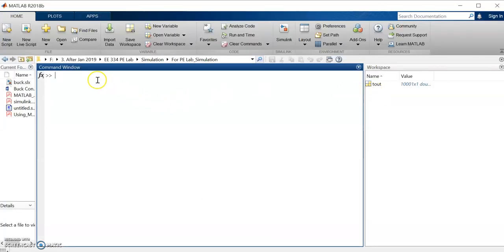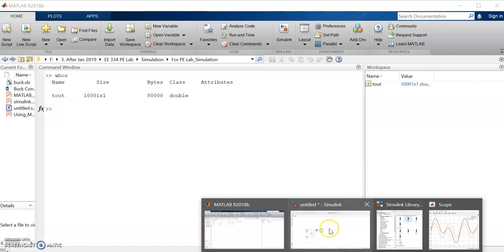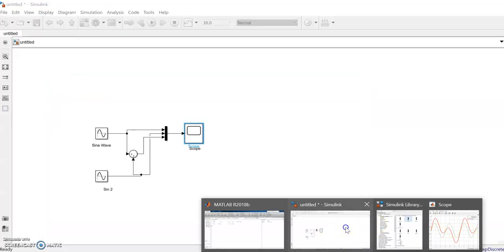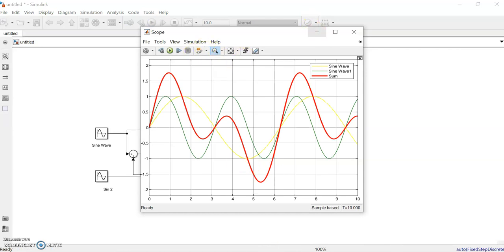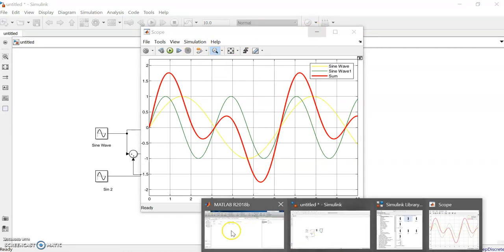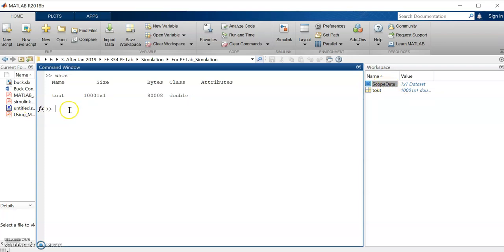Go to the MATLAB environment. We need to run the model again after making these settings. After running, go to the MATLAB command window and you should see the scope data variable there.